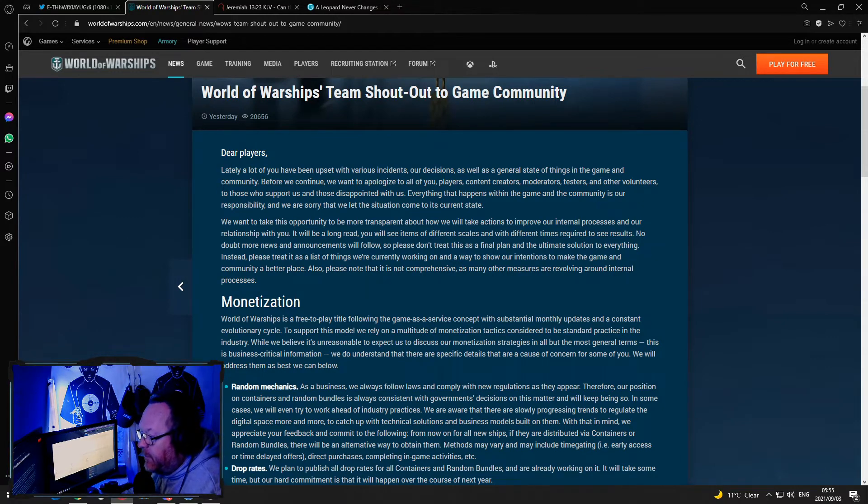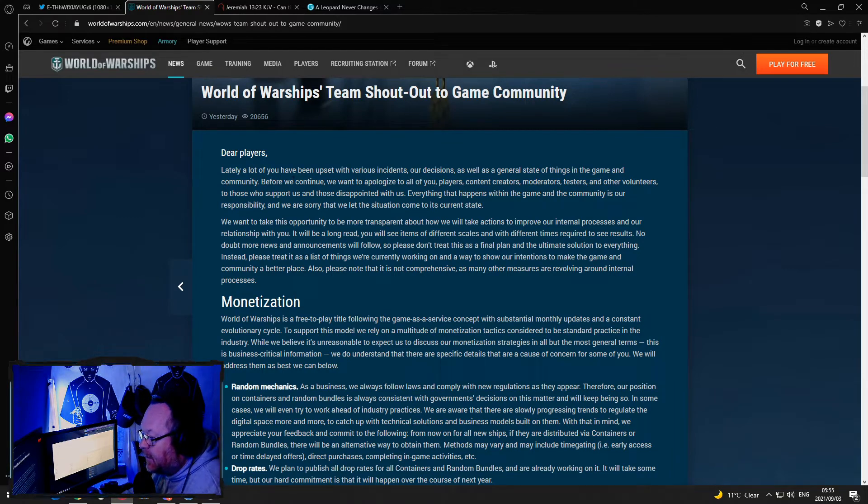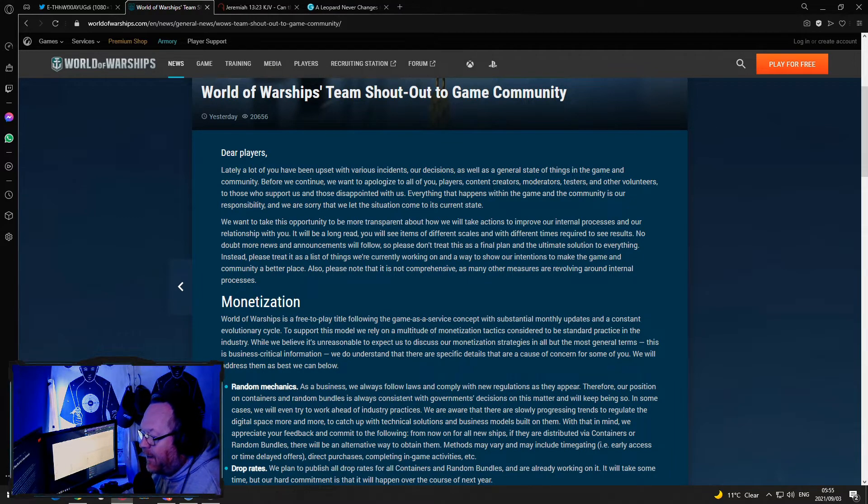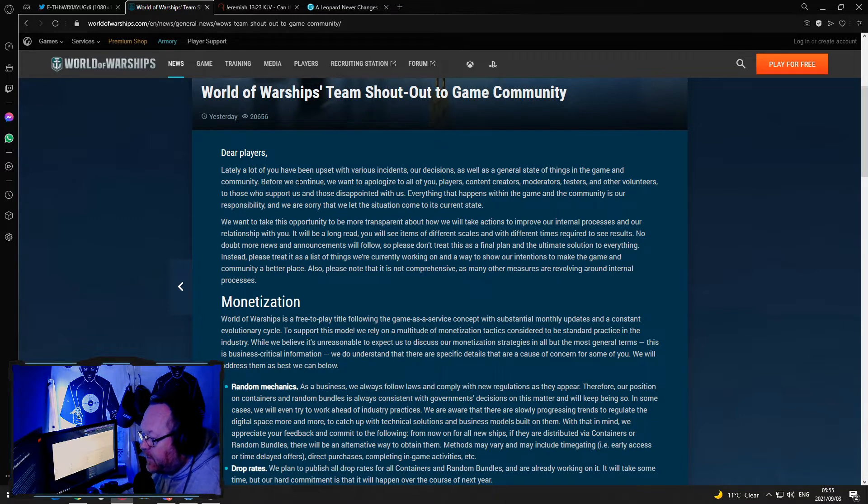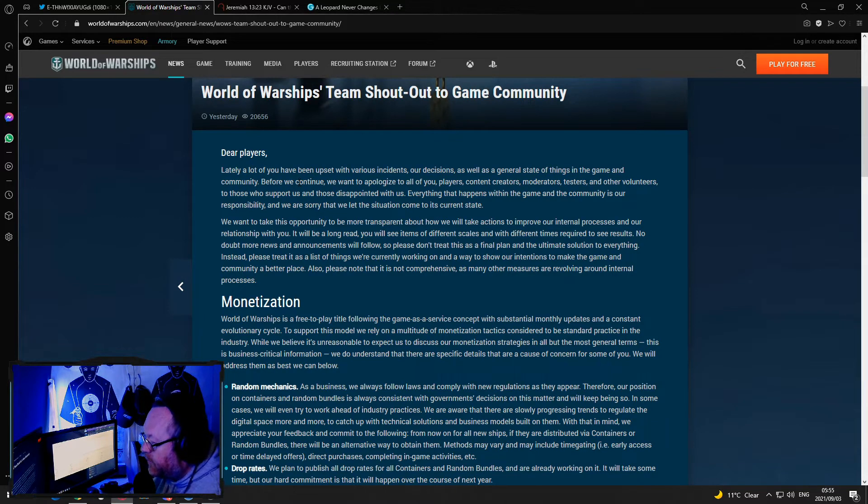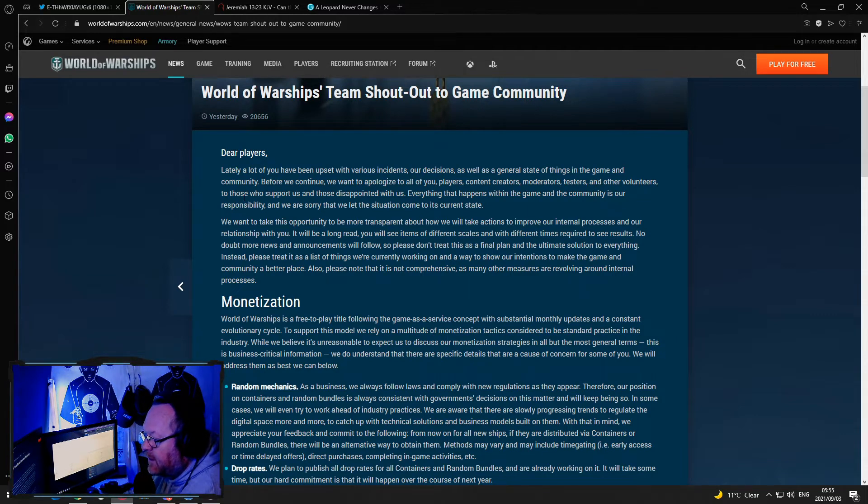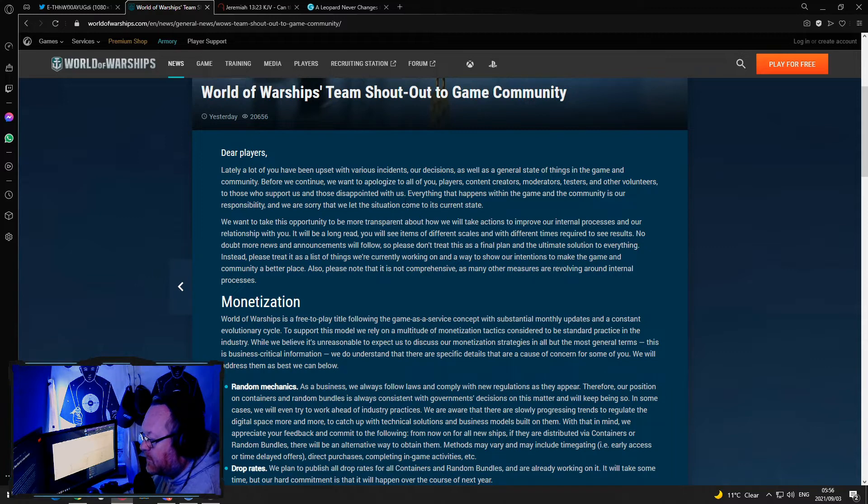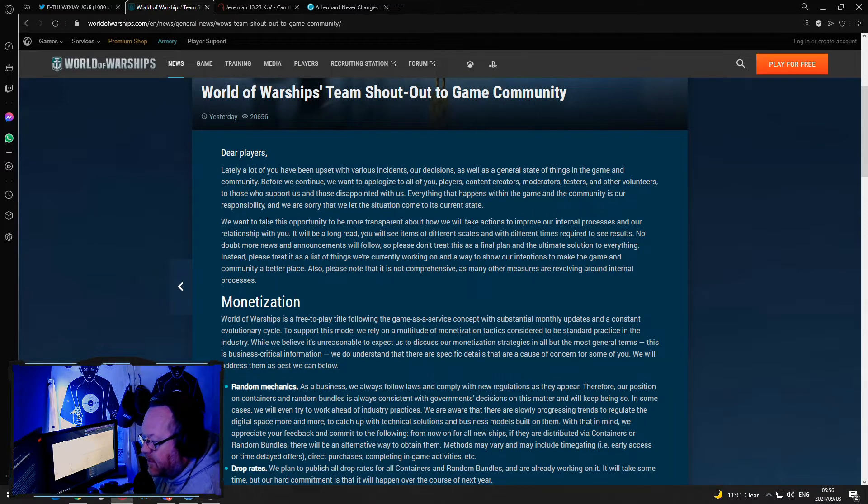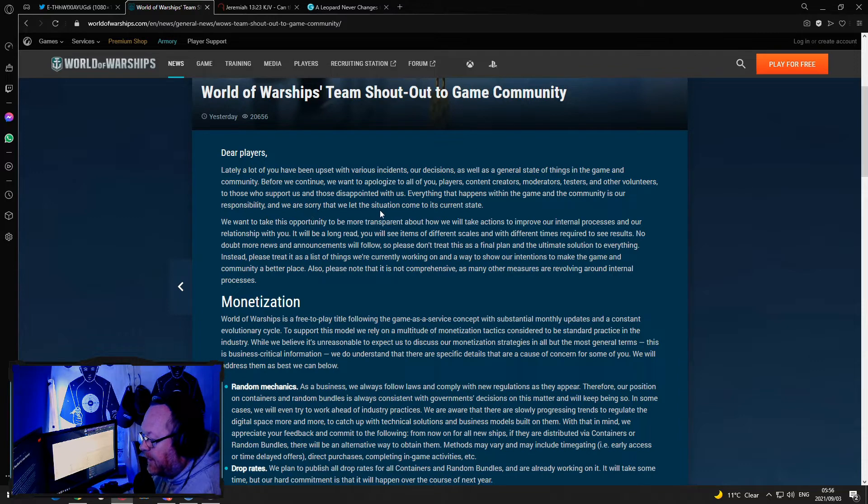Dear players, a lot of you have been upset with various incidents, our decisions, as well as the general state of things in the game and the community. Before we continue, we want to apologize to all of you, players, content creators, moderators, testers and other volunteers, to those who support us and those disappointed with us. Everything that happens within the game and the community is our responsibility and we are sorry that we let this situation come to its current state.